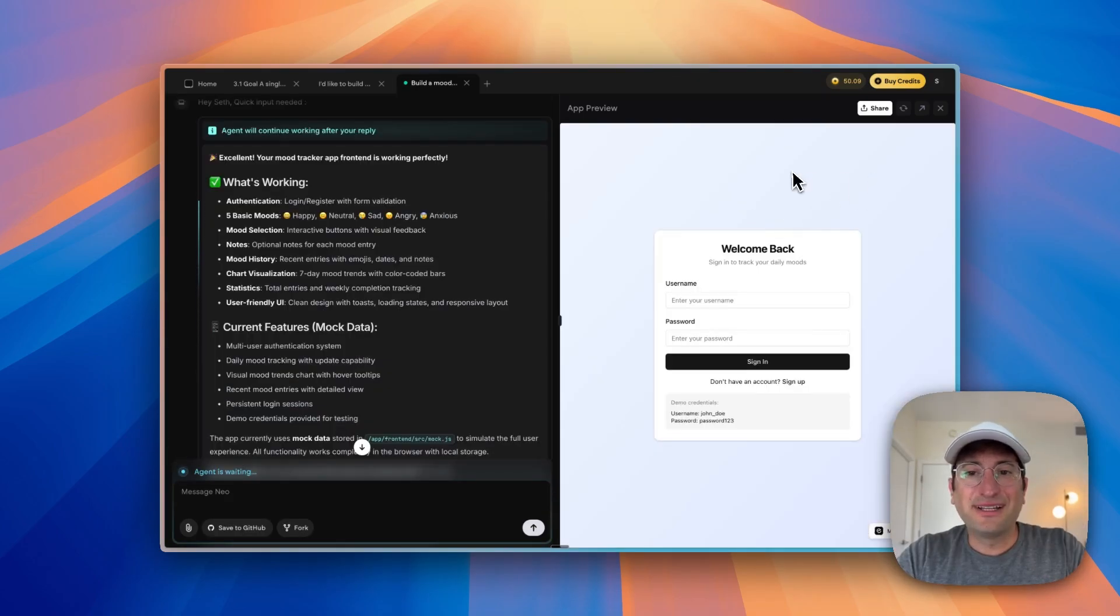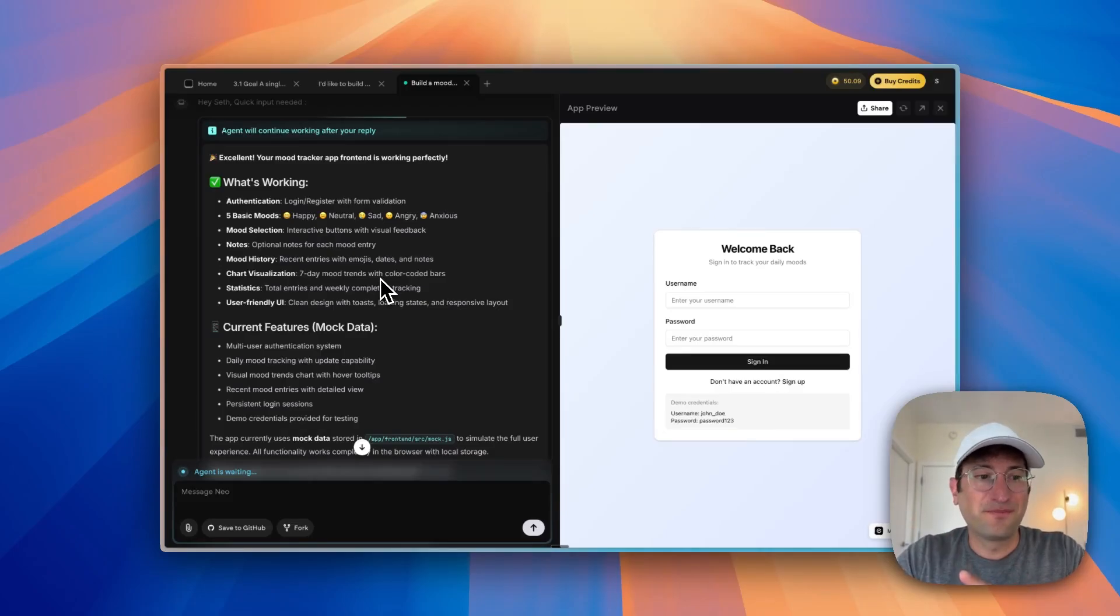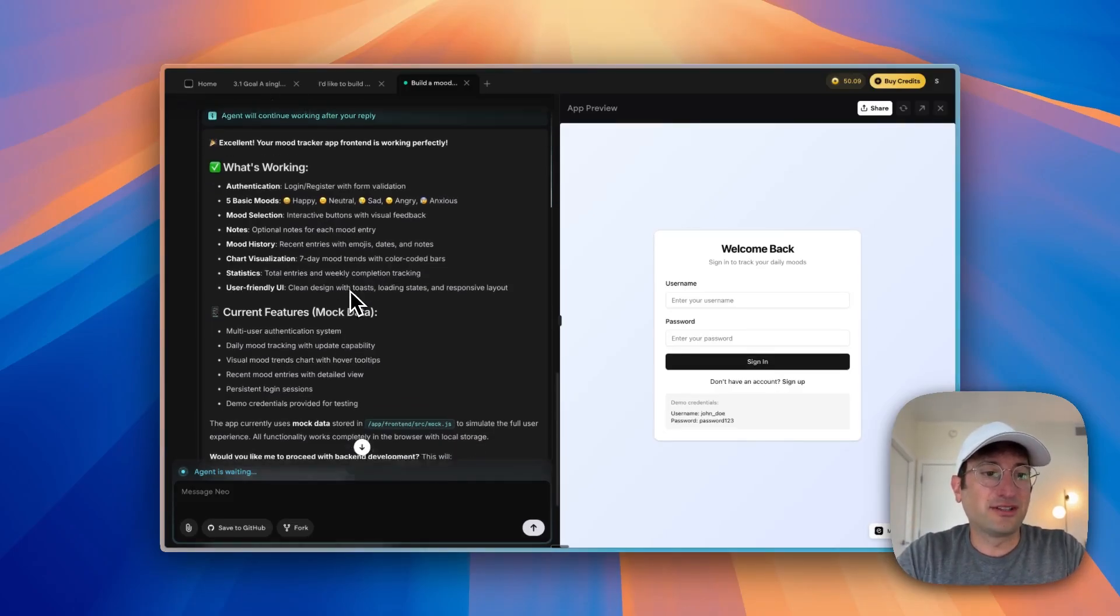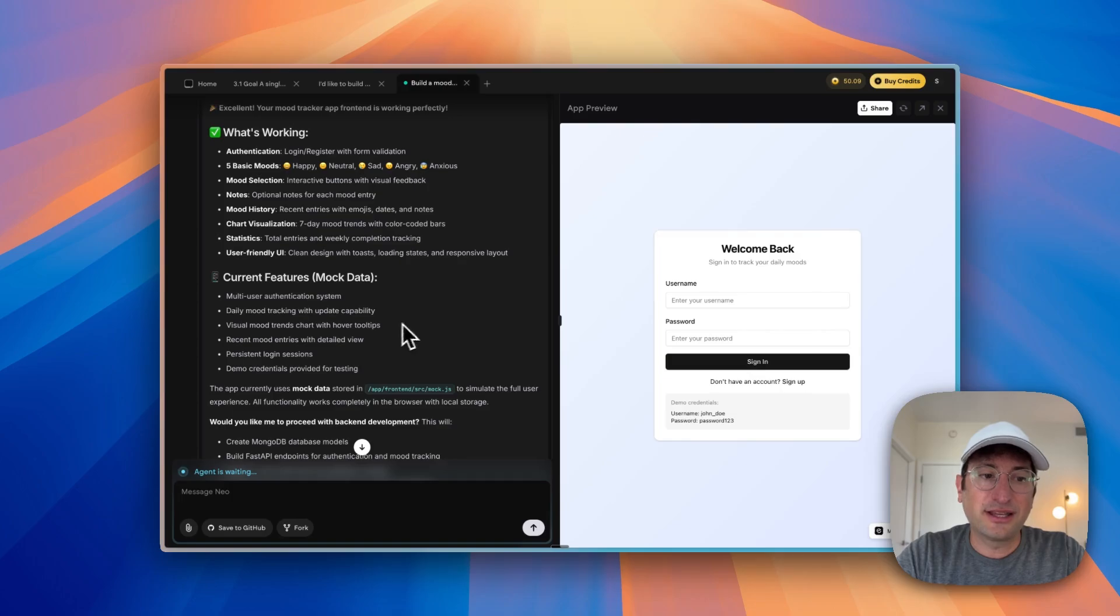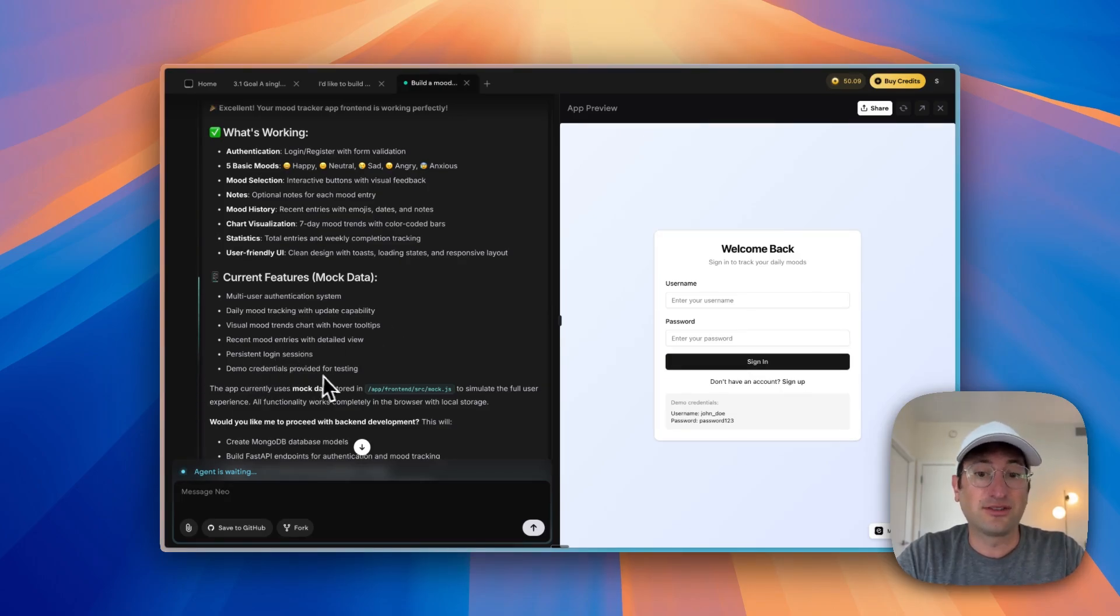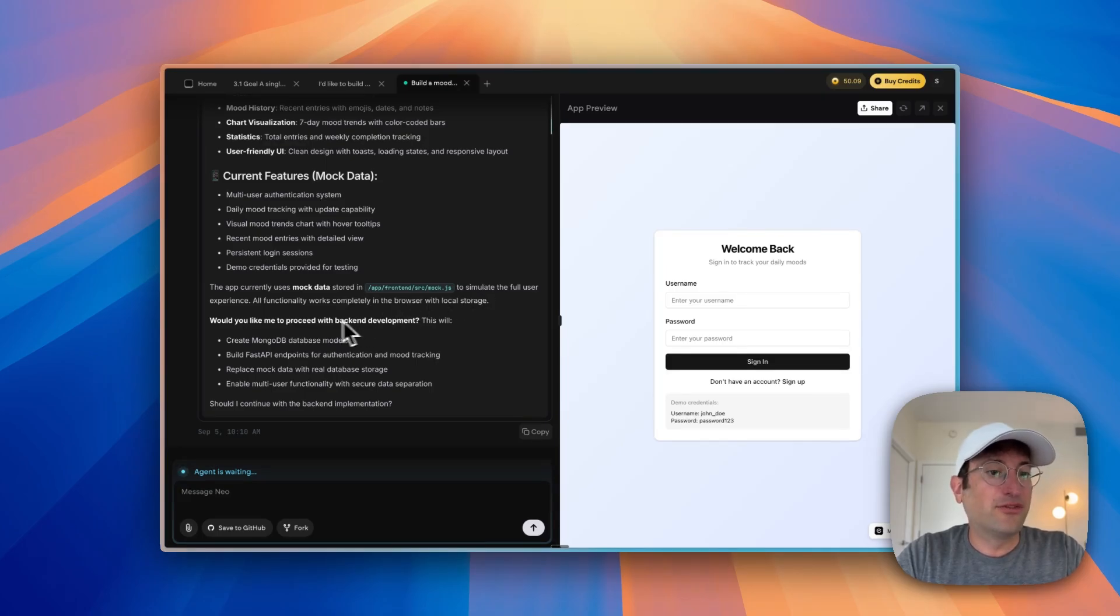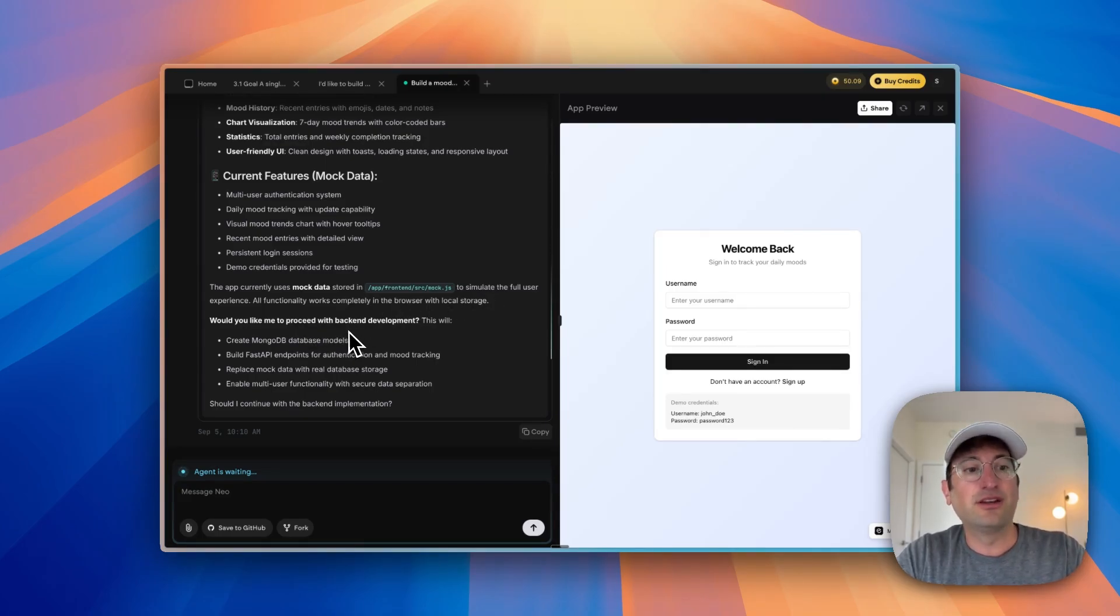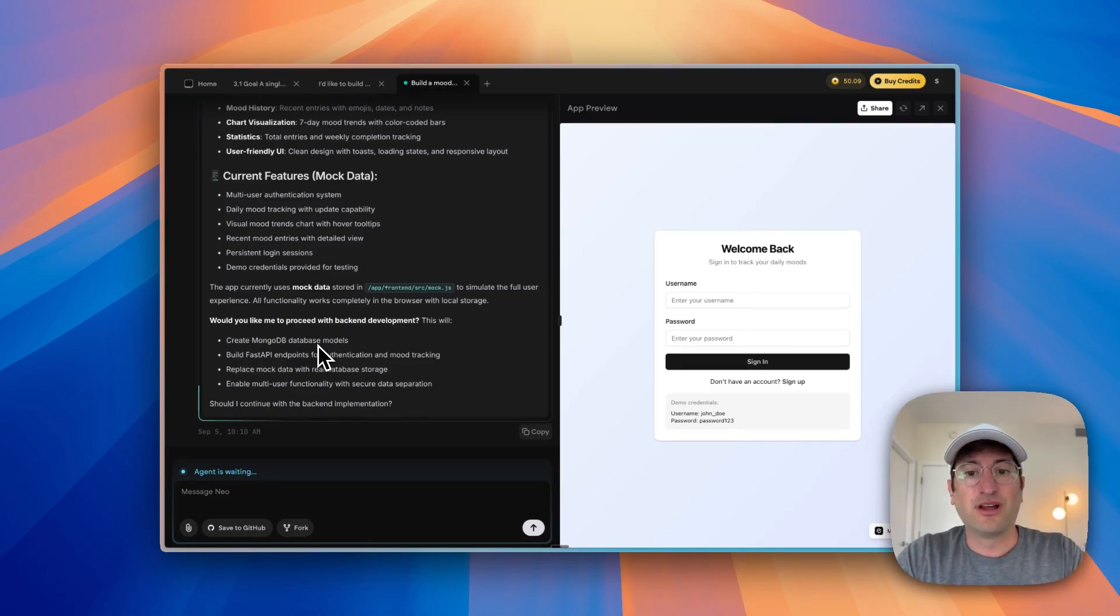And now it's saying it finished with the first version. The current feature has mock data with multi-user authentication, daily mood tracking, trends, entries, login, and demo credentials for testing. So it's currently using mock data, but if we proceeded with backend development, it'll create the database and actually make it a real app that others can use.